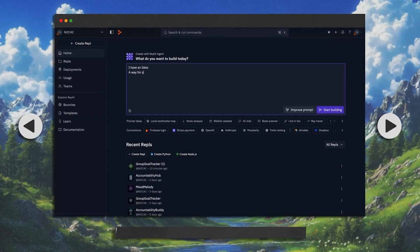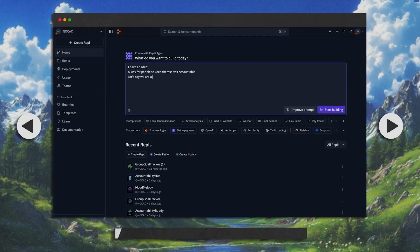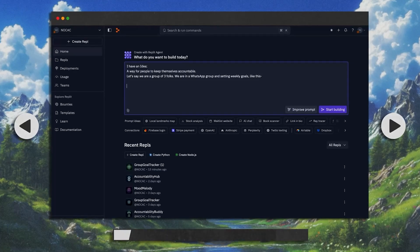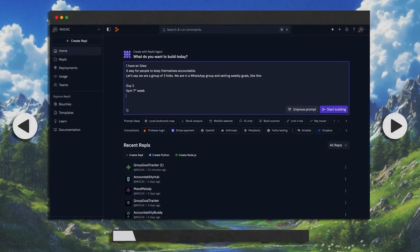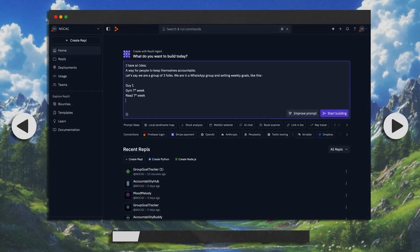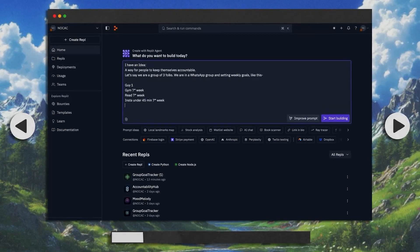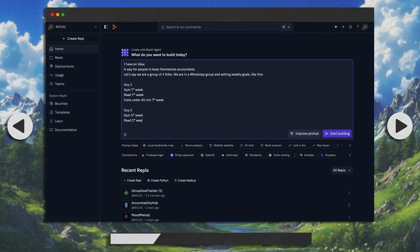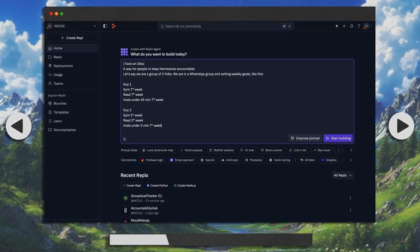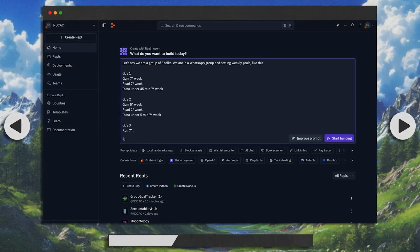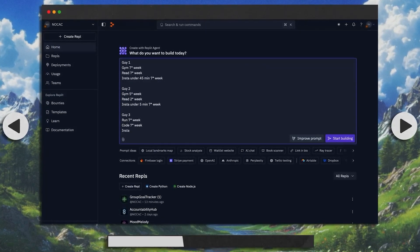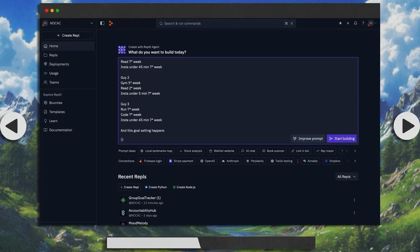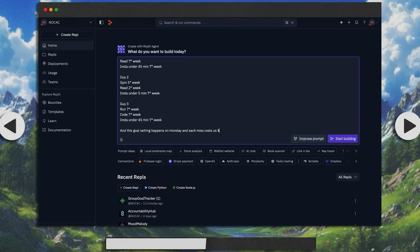So I have an idea — a way for people to keep themselves accountable. Let's say we're a group of three folks in a WhatsApp group setting weekly goals. Guy one: gym seven times a week, read seven times a week, Instagram under 45 minutes seven times a week. Guy two: gym five times a week, read two times a week, Instagram under five minutes a week. Guy three: run seven times a week, code seven times a week, Instagram under 45 minutes every day. Goal setting happens on Monday, and each miss will cost $12.